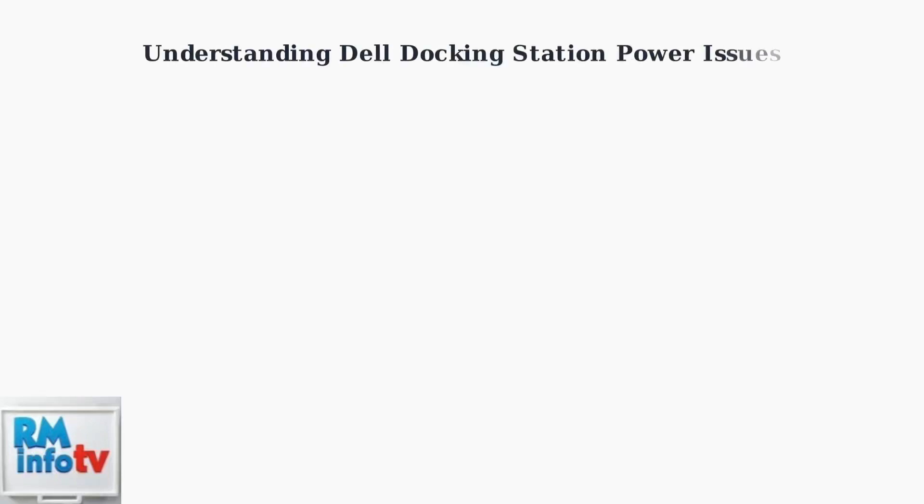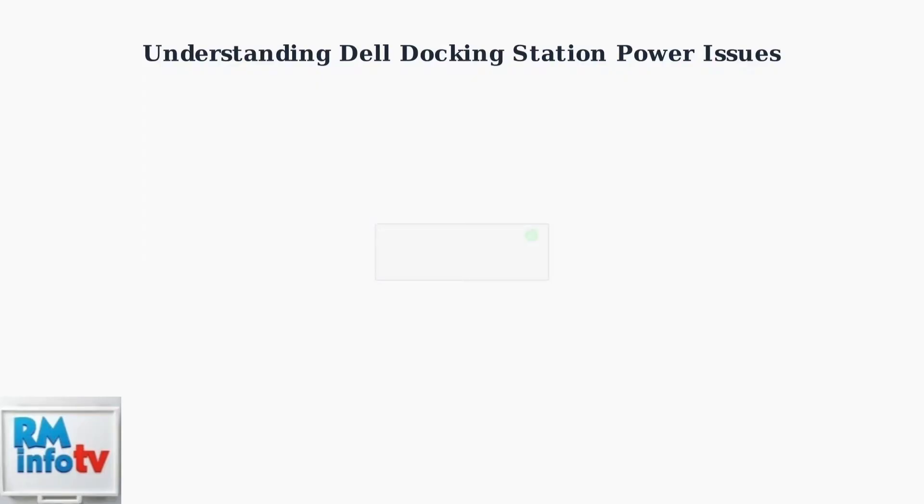Dell docking station power cycling is a frustrating issue where your docking station repeatedly powers off and on. This problem has become increasingly common, especially with newer systems. The power cycling issue manifests as your docking station turning off unexpectedly, then turning back on, creating an endless loop that disrupts your workflow.